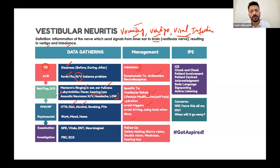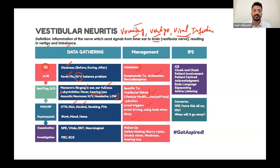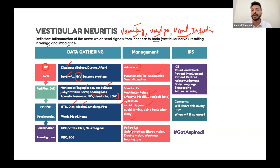Give the patient follow-up instructions and warning signs — particularly warning signs for Meniere's disease and acoustic neuroma — so they know when to return.